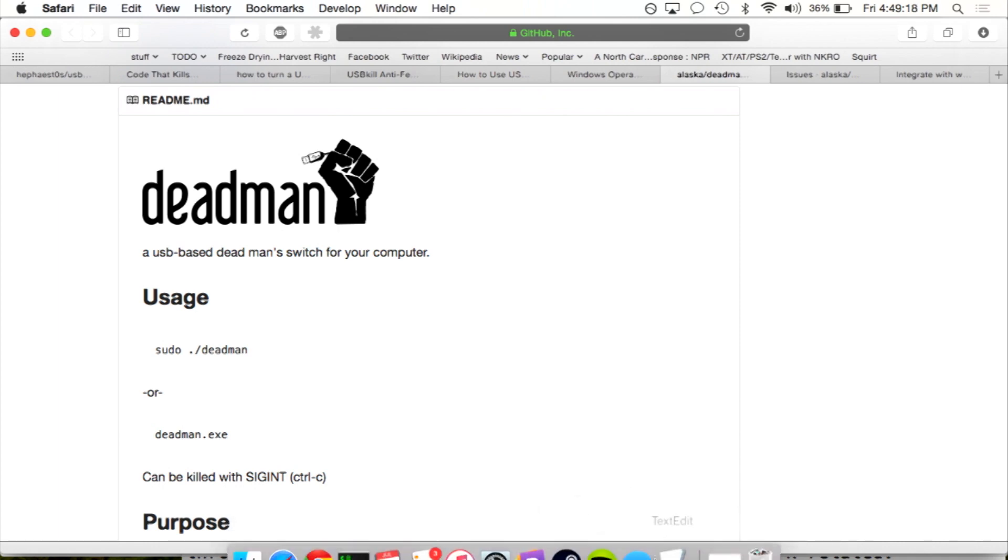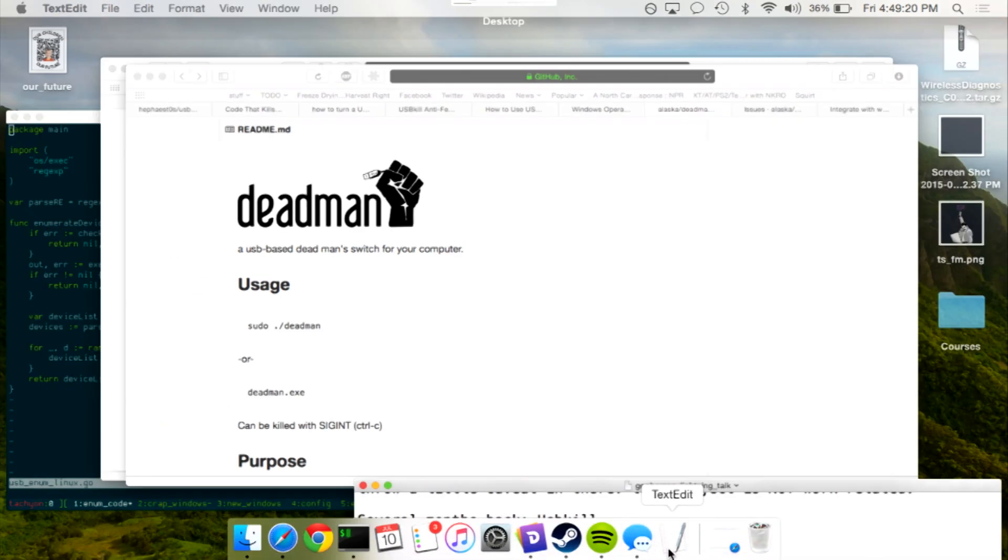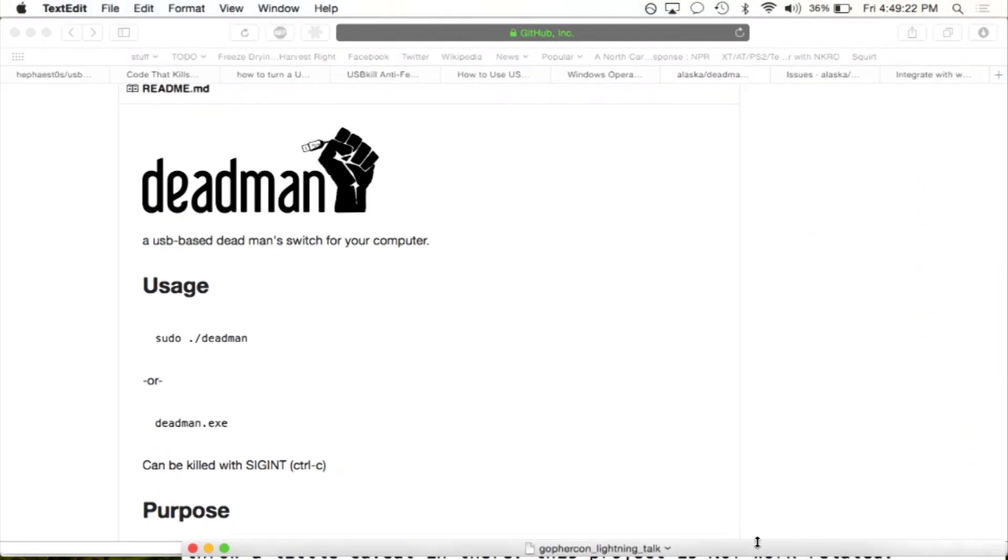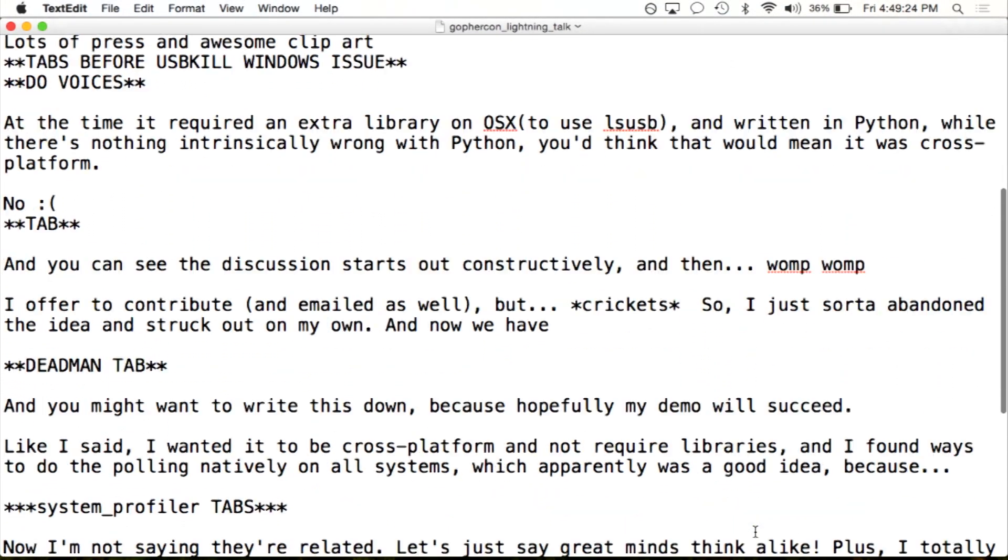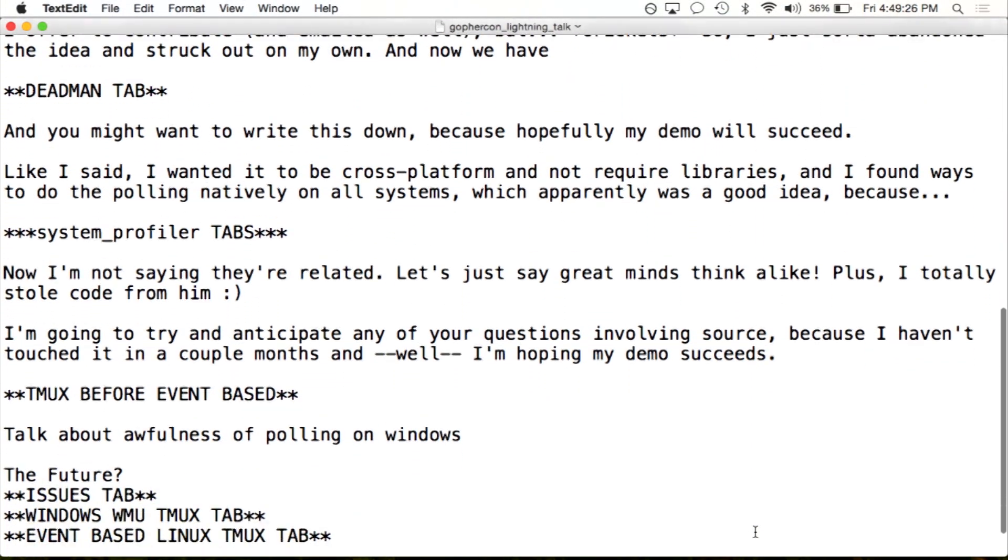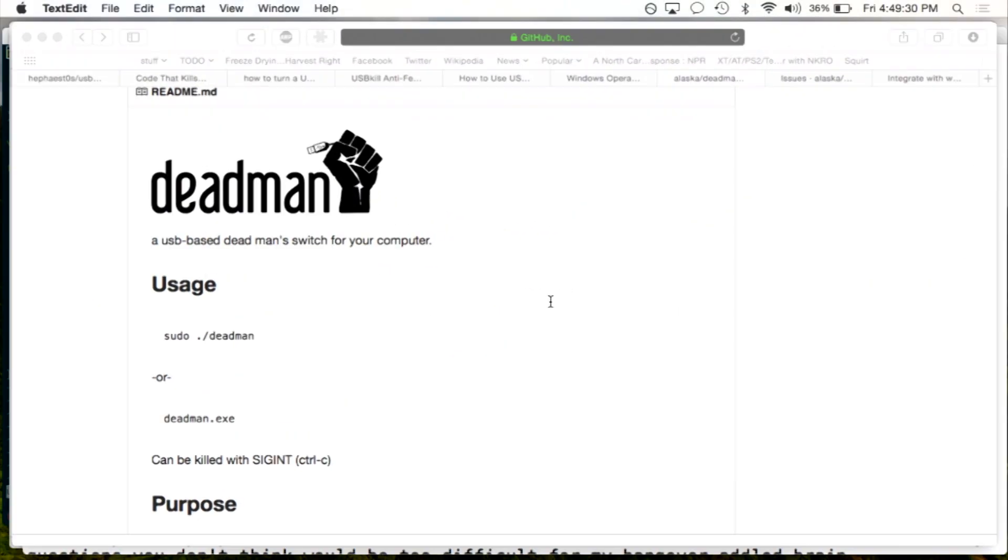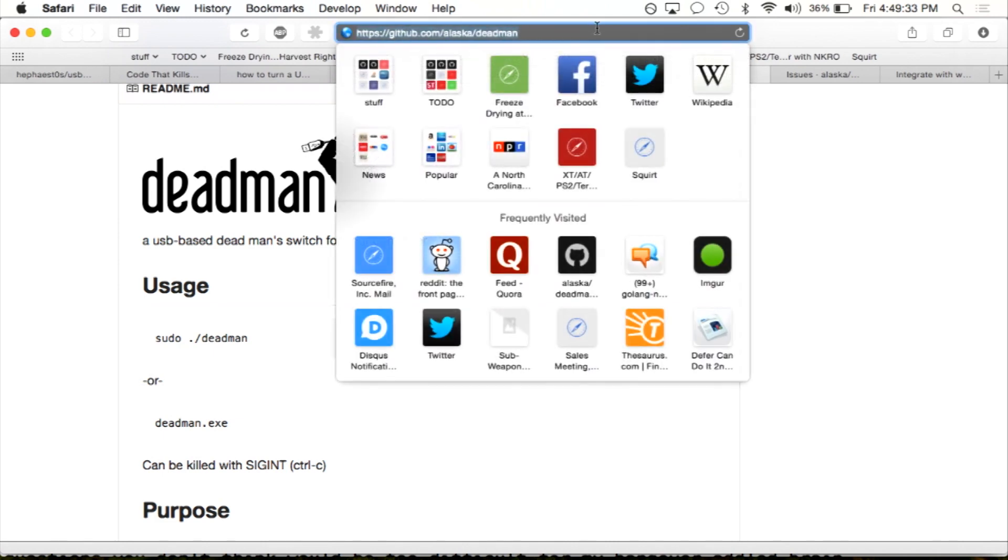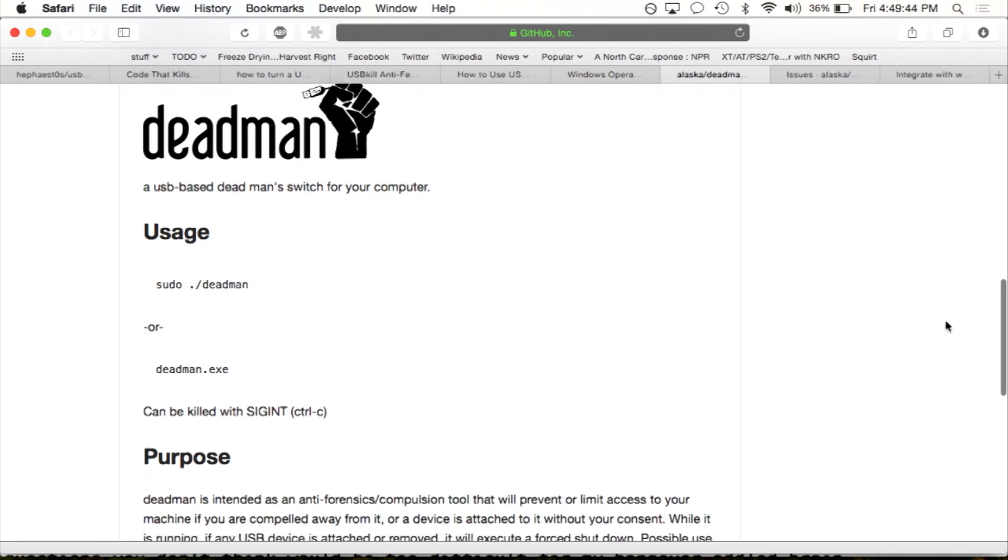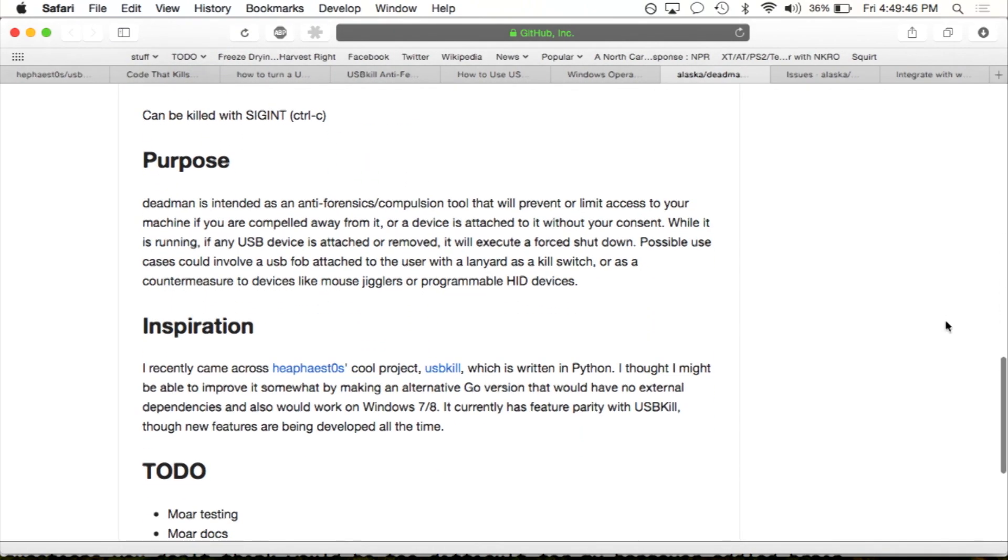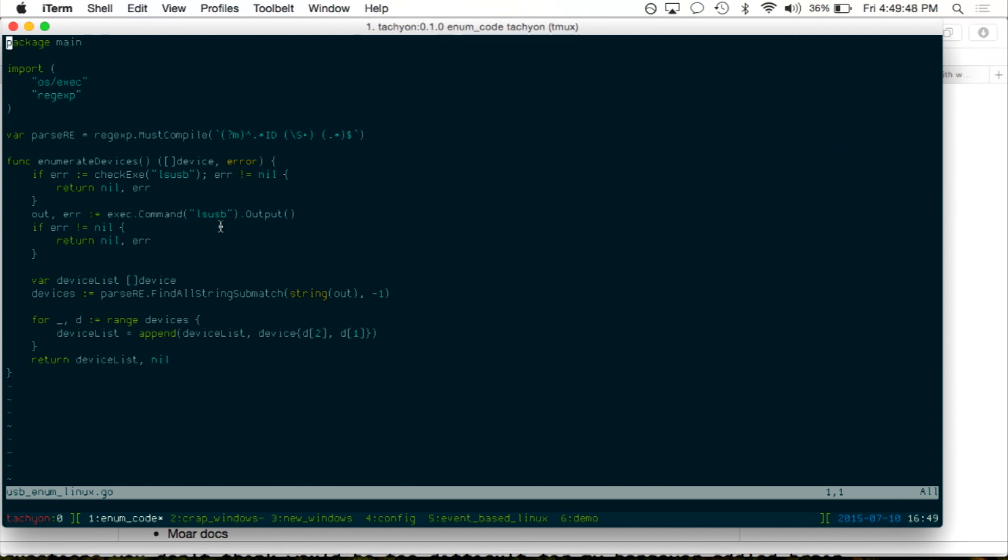And you might want to write down this GitHub address because if my demo succeeds, this thing's going to shut down. I won't be able to help you out anymore. So, it's easy to remember, though. It's GitHub slash Alaska and Deadman, but you can find it from just a regular one. It's pretty simple. You run it. And let me just show you some of the code here.